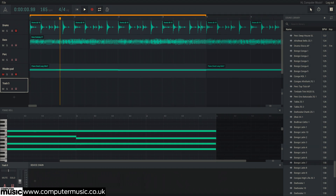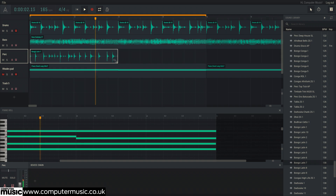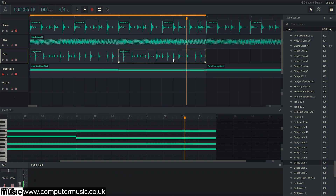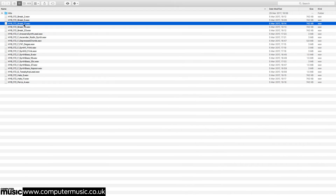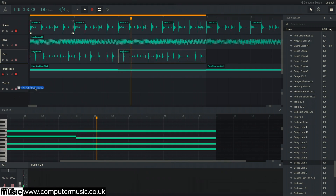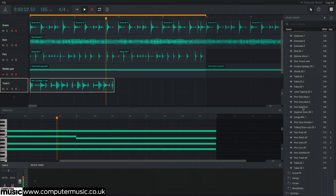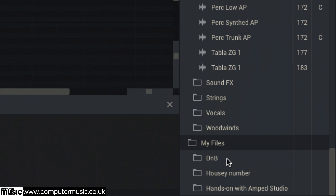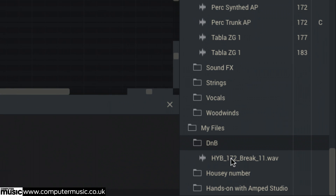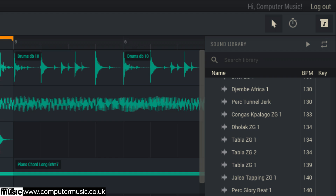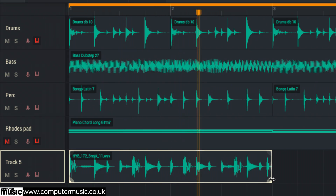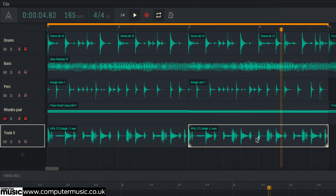Audio clips can be imported either from the browser or, with a premium account, your hard drive, whereupon they're automatically uploaded to the cloud and added to the browser's My Files folder. If the file comes from the built-in library, it's automatically time-stretched to fit the project tempo. If not, switch the mouse pointer to the time-stretch tool and drag the bottom right or left corner of the clip to get it in time.